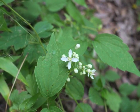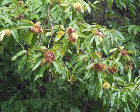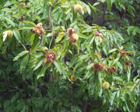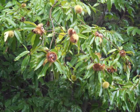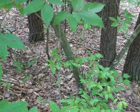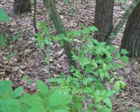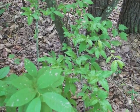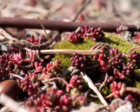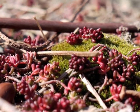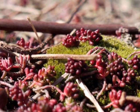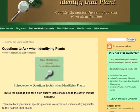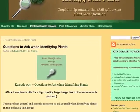What type of plant is most common where you live? Do you have herbaceous plants? Woody plants? Succulents? I invite you to respond at IdentifyThatPlant.com. Look for the blog post titled Questions to Ask When Identifying Plants.